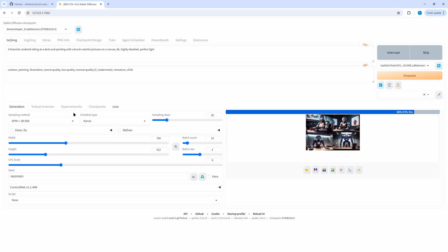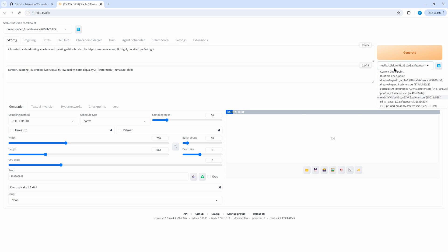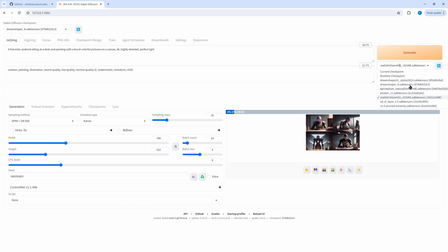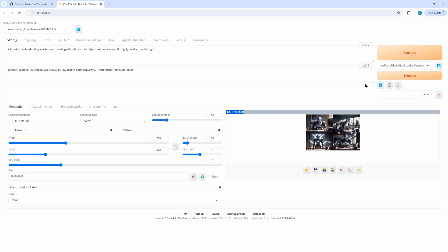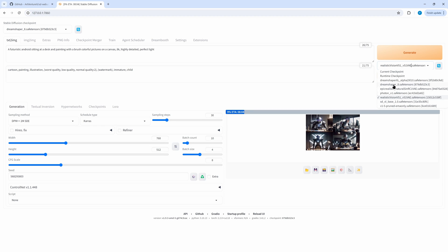Now you could change the prompt, the negative prompt, the parameters, and enqueue again. Before we come to the fun part — if you find this video useful and want to see more like this, press the subscribe button. As you remember, we selected several checkpoints from the list, but if you simply want to generate your images with all your checkpoints, do a right-click on the Enqueue button and you can queue with all checkpoints. I won't do this because here is a mixture of SDXL and SD1.5 checkpoints, and I just want to stick to the SD1.5 checkpoints for this generation.